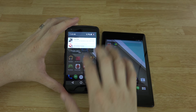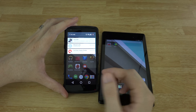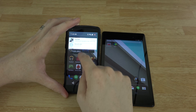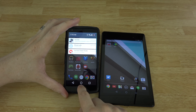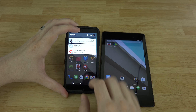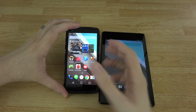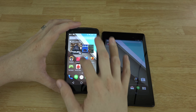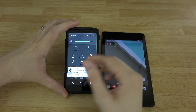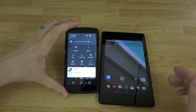Dragging with two fingers doesn't seem to do anything anymore — I'm not sure if they'll fix that. After a while you'll get used to just swiping down twice. You've also got Cast Screen to cast to your Chromecast once it's updated, and Airplane Mode, Location, and Auto Rotate toggles.